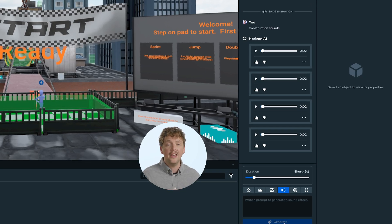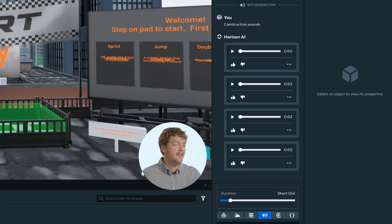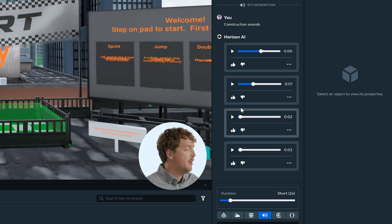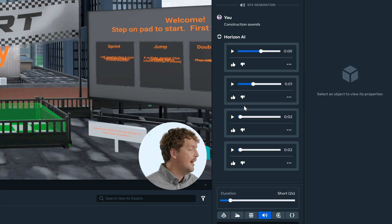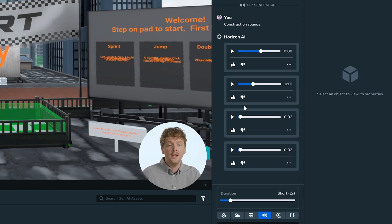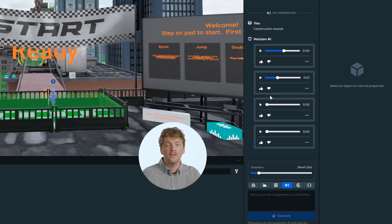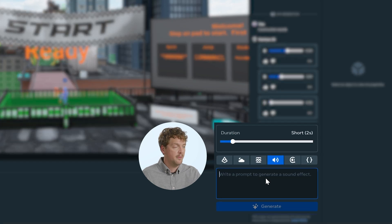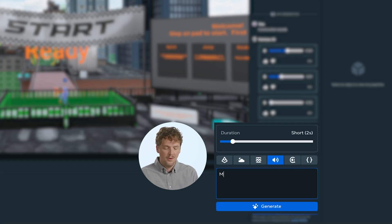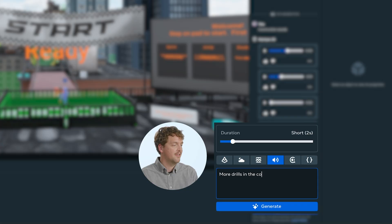Once results appear, you can complete several actions. You can preview the sounds by clicking on the Play button. You can also provide feedback using the thumbs up and thumbs down icons, which helps the algorithms improve. And you can refine your results by adjusting your prompt or entering a new one — something like 'more drills in the construction sound.'